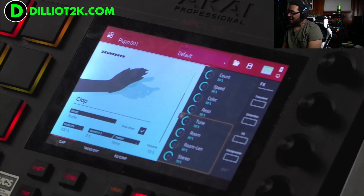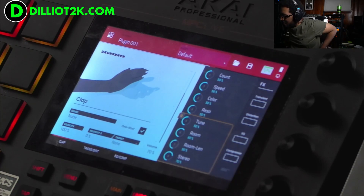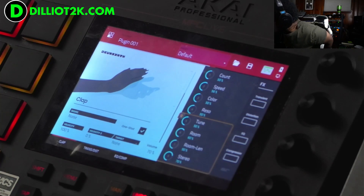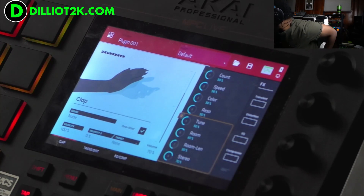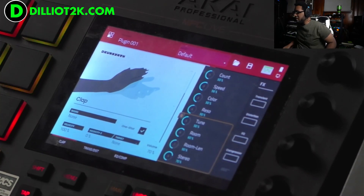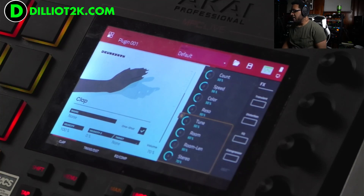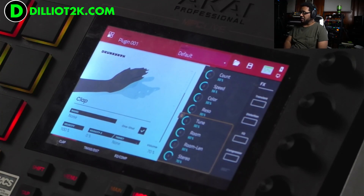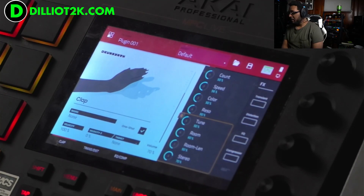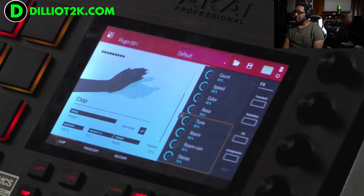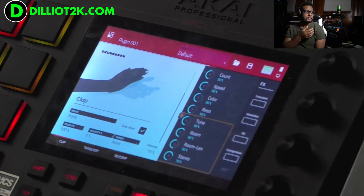Everybody synthesizes their claps different — everybody has their own sound. So what I did is I set up another sequence and we're going to play with some of the sounds and just hear how it sounds.